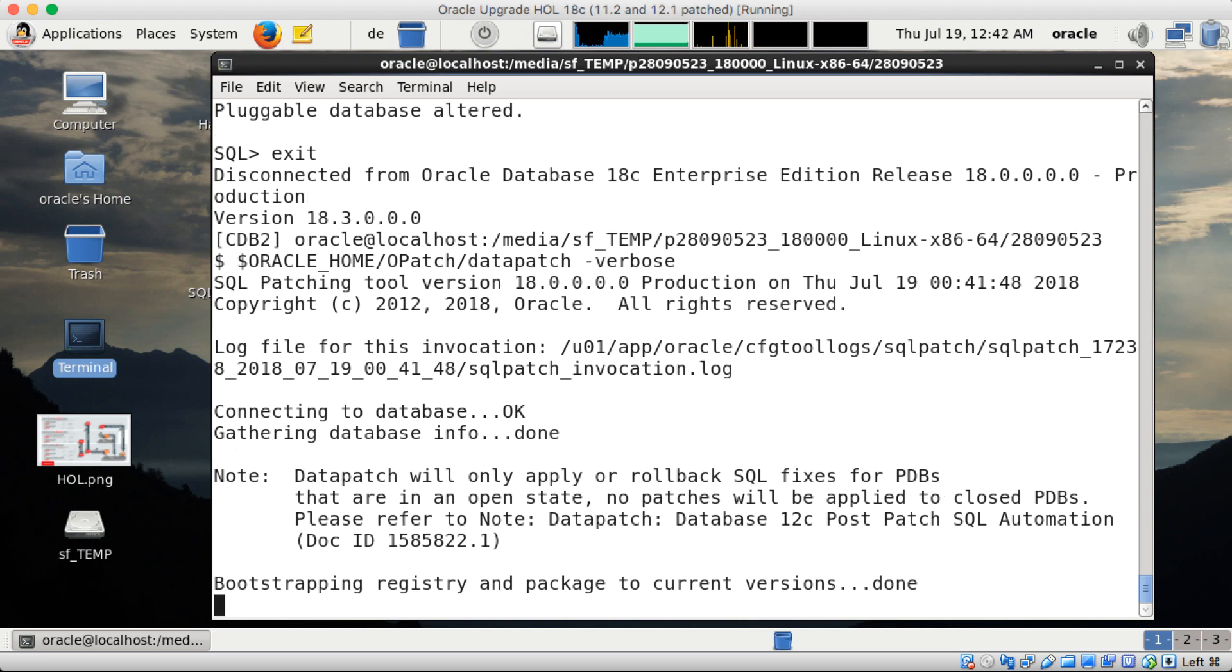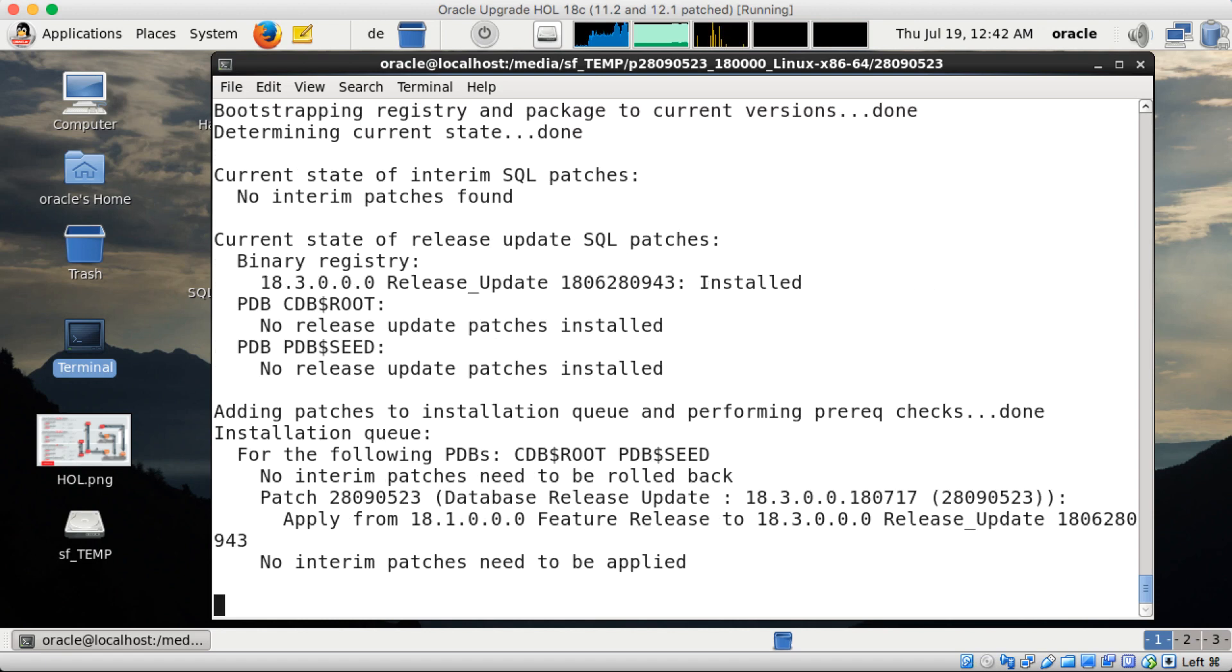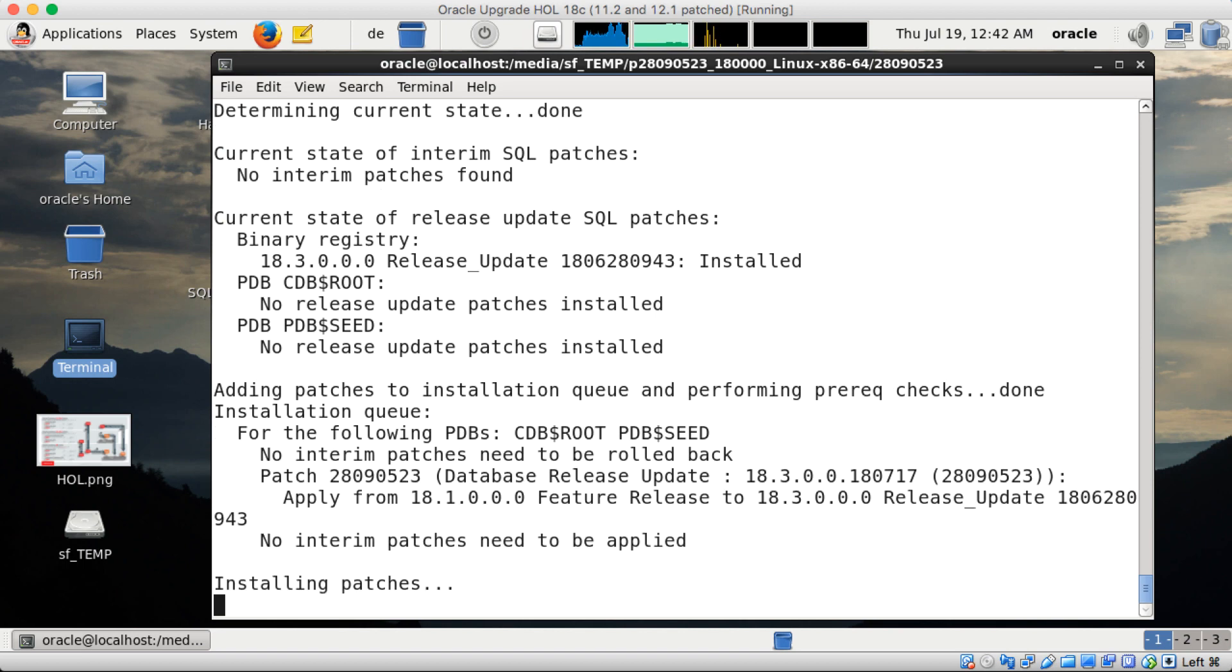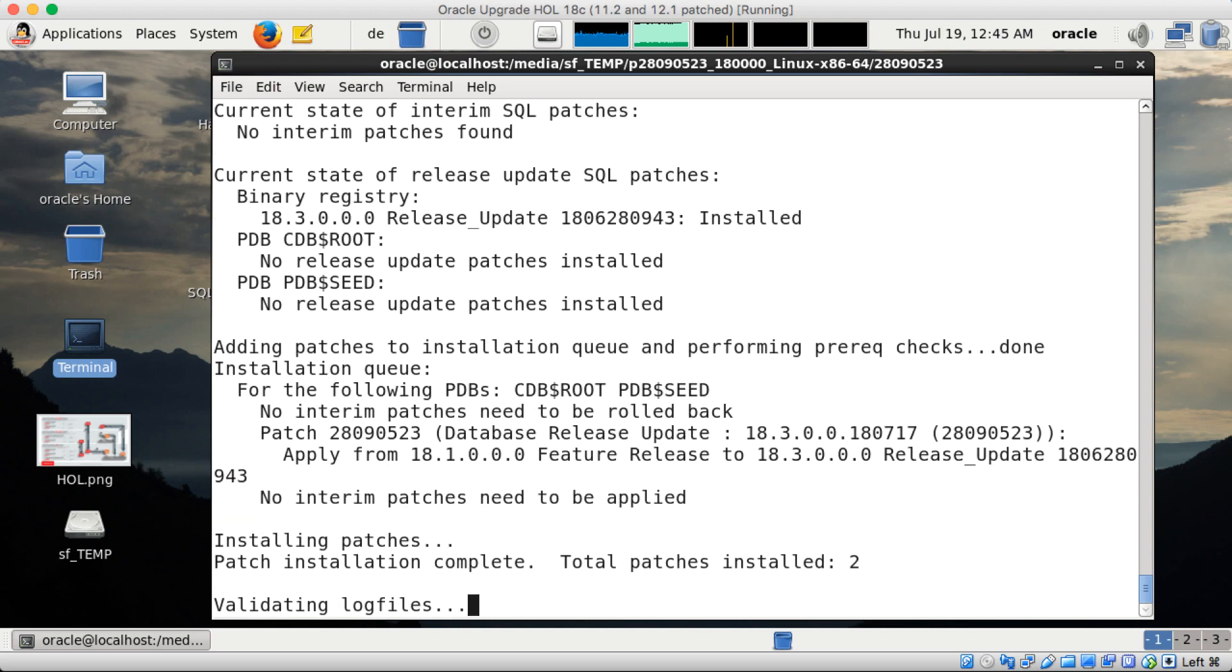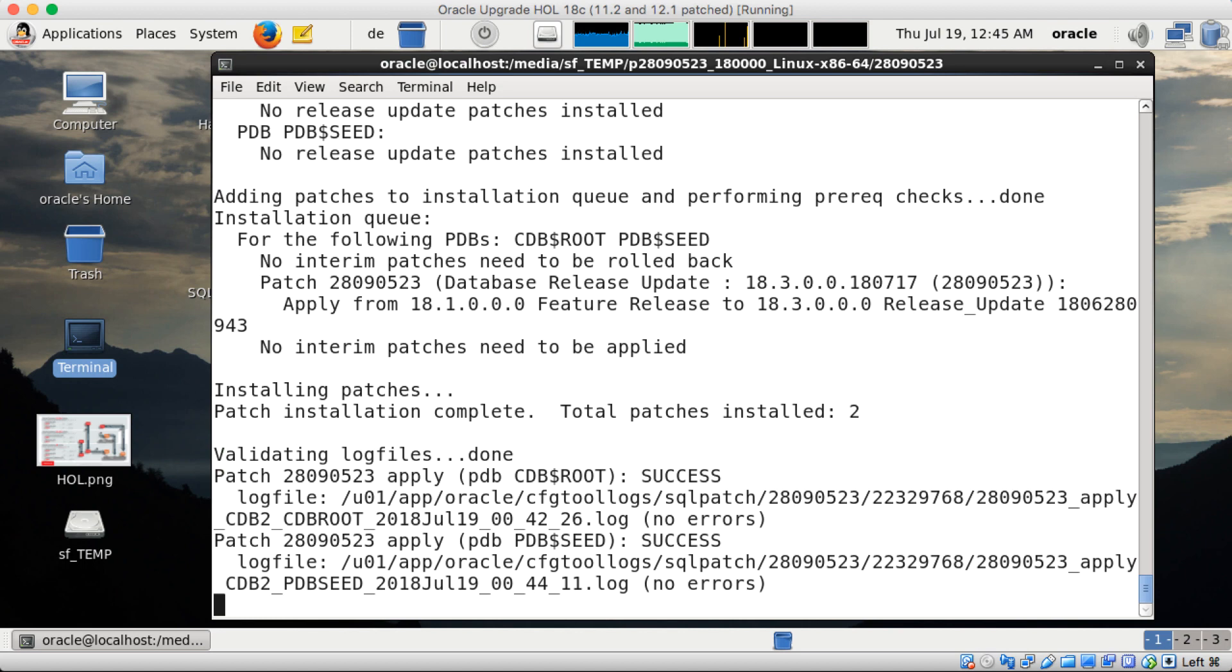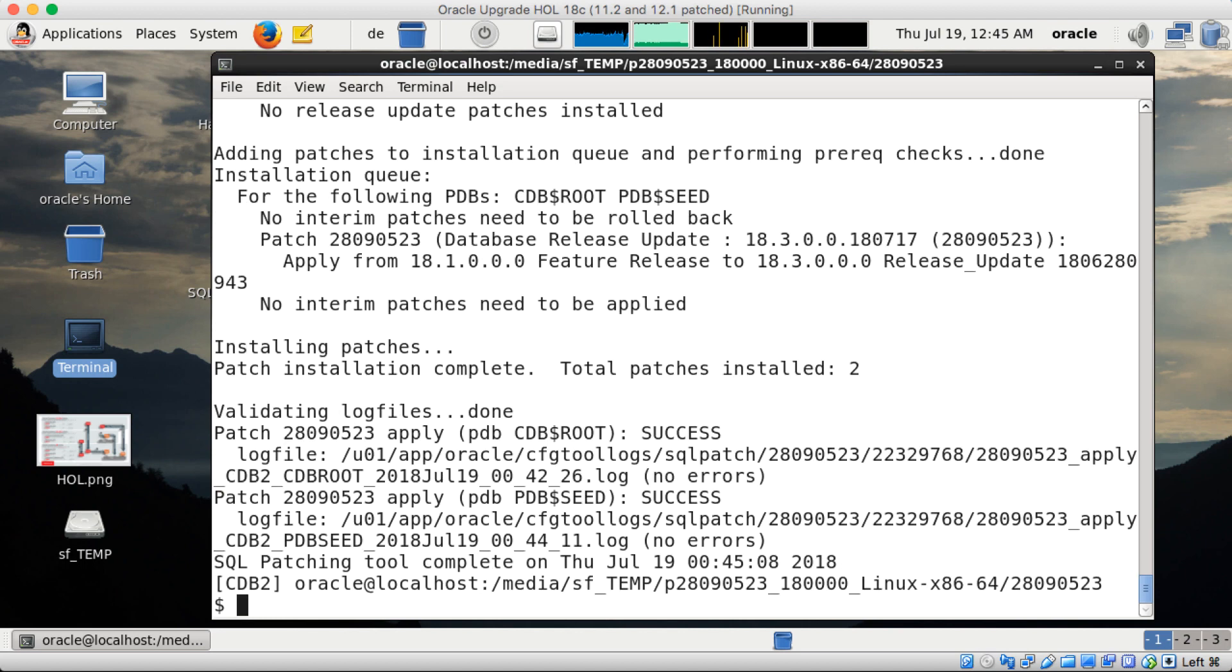So again I did a fast forward here, but you see bootstrapping first and determine the current state. Here we query the inventory with DBMS_QOPATCH. No interim patches need to be applied but apply of the 18.3.0 release update and that it installs the patches. Nothing needs to be rolled back, all fine. It applies it to the CDB$ROOT and PDB$SEED, that is expected. And after a quick while all is done.